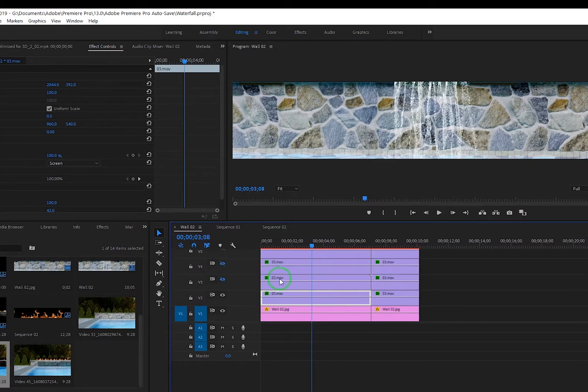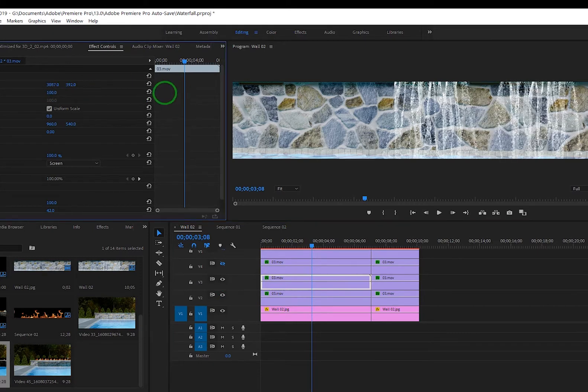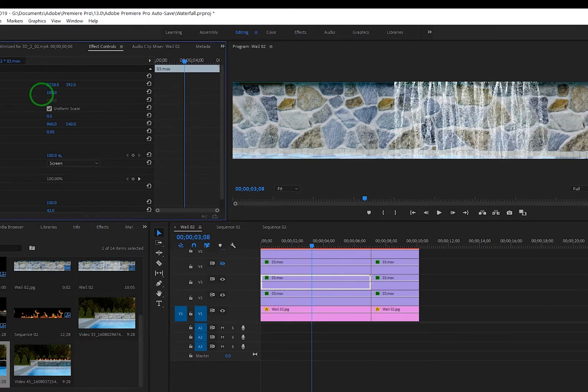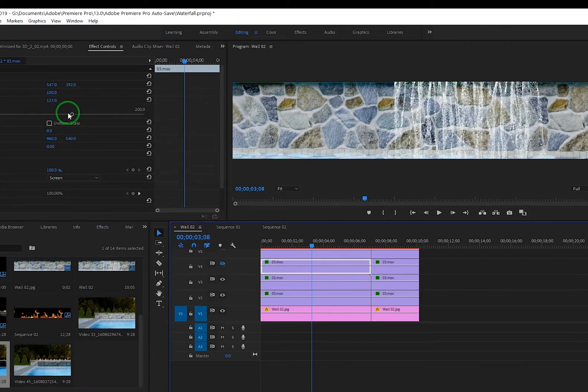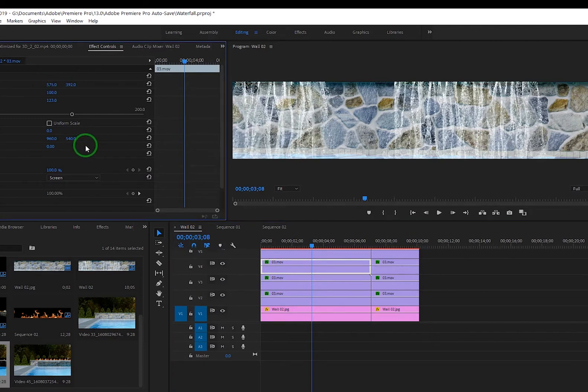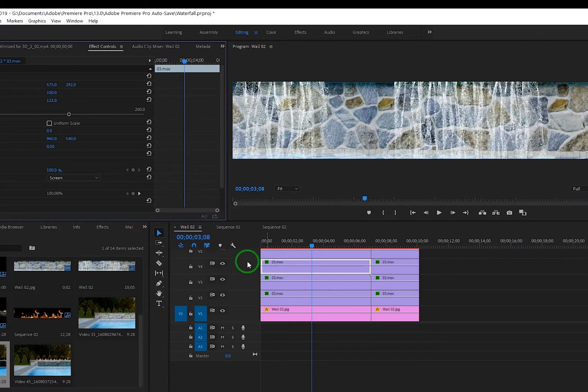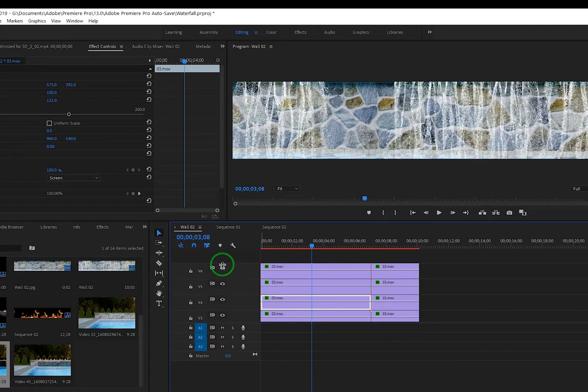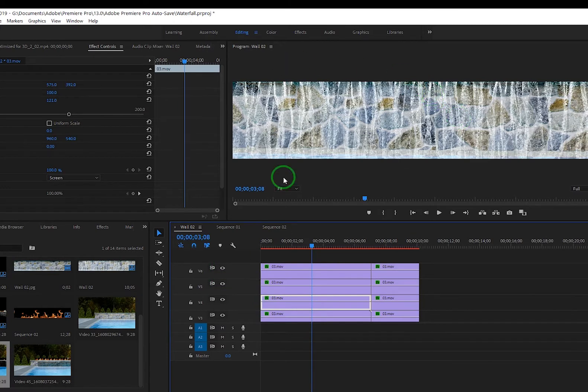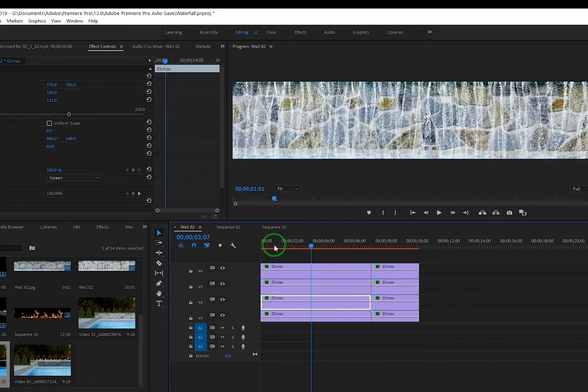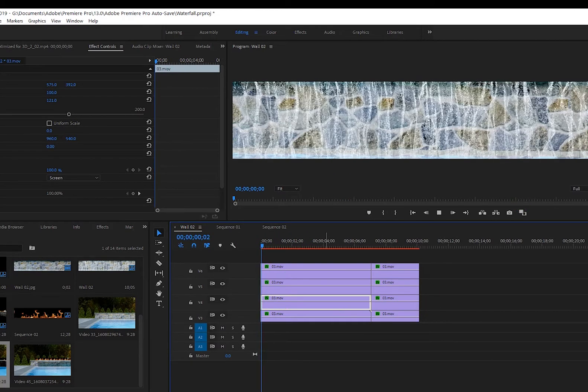I changed the blend mode to Screen and basically made a copy of that, moved it above it, and I adjusted the position here to kind of slide it over into place. This one as well, I think with this one I adjusted the width here, turned off uniform scale. So I basically just made it as many copies as I needed to fill the whole length of that wall space itself.